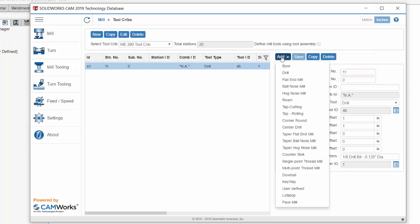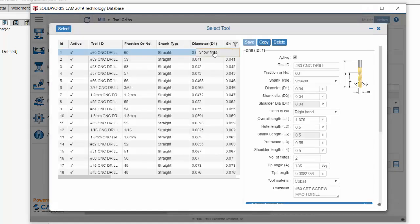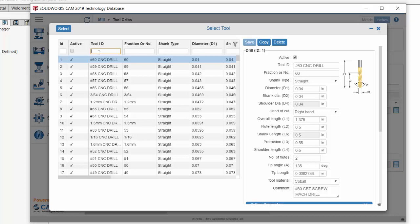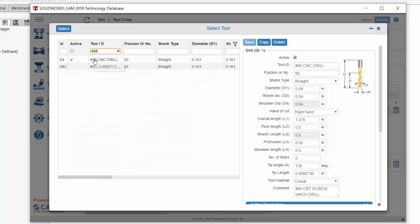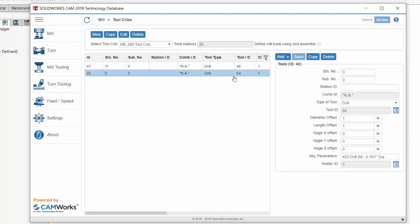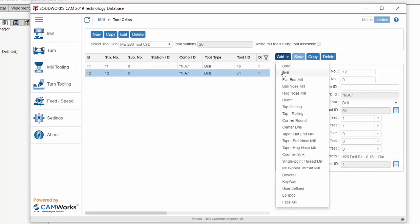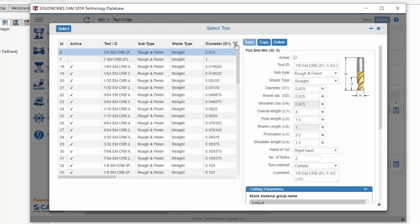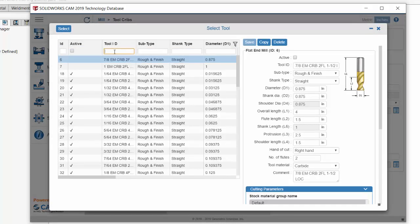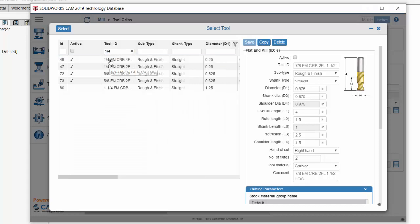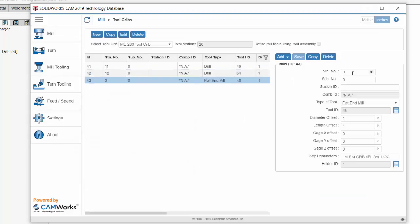Let's add another drill. Let's filter again under the tool ID — this one is a number 20 size drill bit. We'll select it and give it a station number: tool 12, and save that. Now let's add one more tool — a flat end mill. Let's turn on the filters and filter for a quarter inch. We'll select it and give it station number tool 13, and save that. Now we have our tool crib set up.